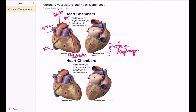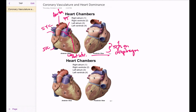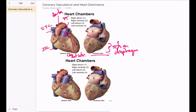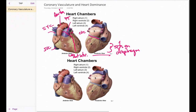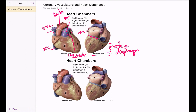The other branch is called the circumflex artery. It goes underneath the left auricle, which demarcates the left atrium, and swings around the heart — that is the circumflex artery. On the right side, the right coronary artery emanates from the right side of the aorta, travels underneath the right auricle in the right atrioventricular groove, and swings around the right side. Notice also that the circumflex artery is traveling in the left atrioventricular groove.